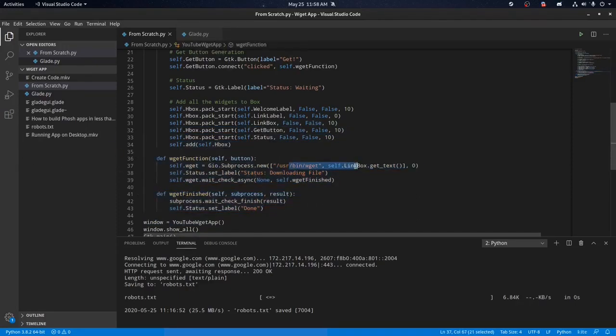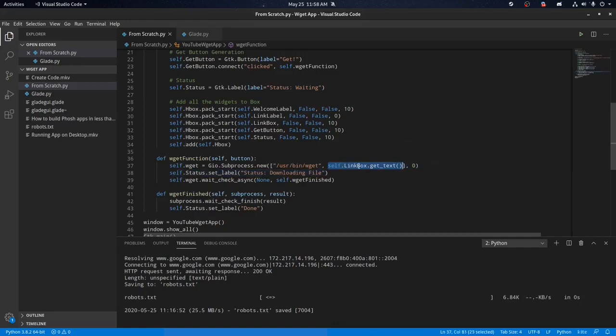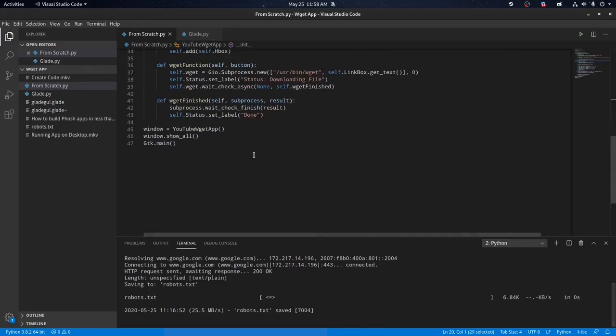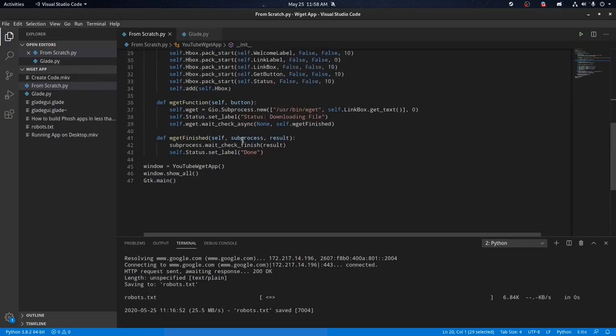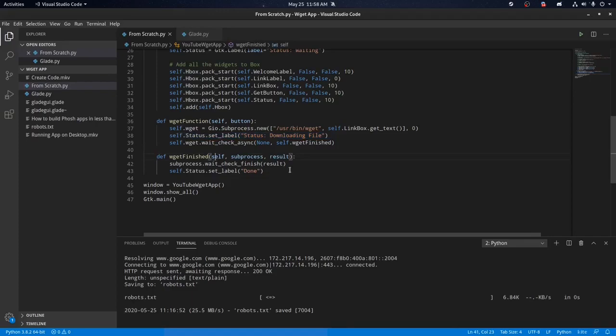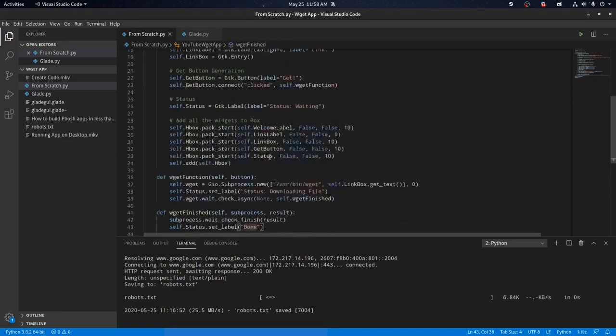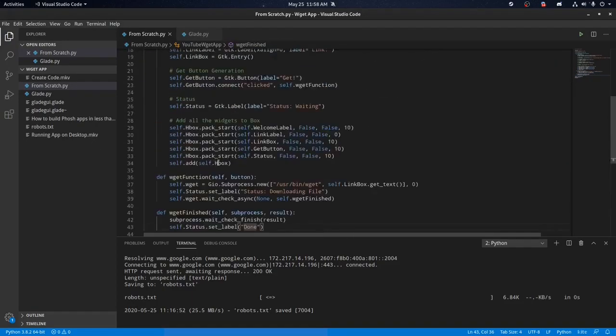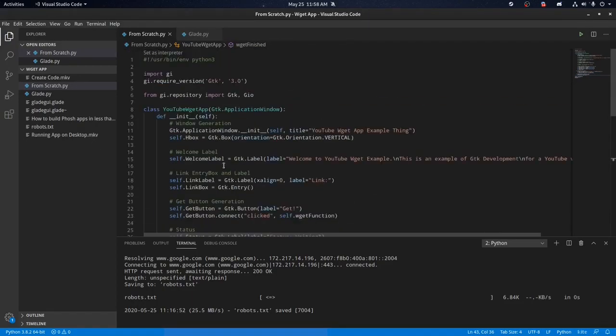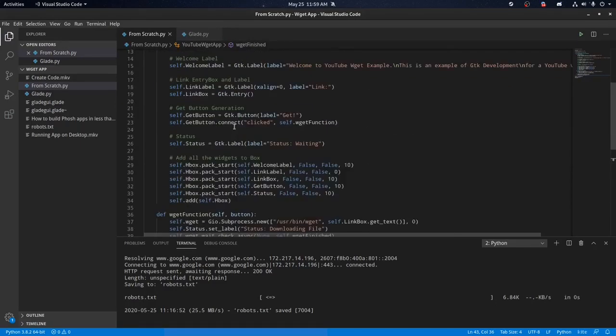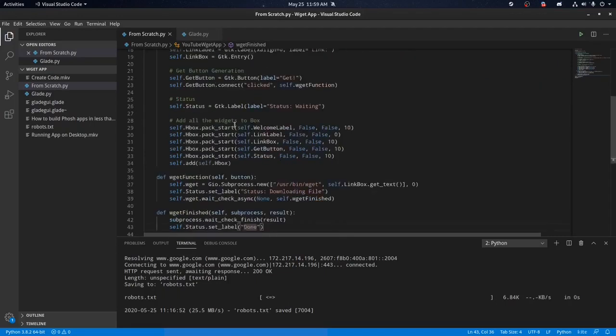So this opens a sub process and asks WeGet to download a file using the URL bar inside of the Xbox, which is this line of code right here, and then changes the status label to say that it's downloading the file, waits for it to finish, and then puts it done. So yeah, it's a pretty basic application, only about 50 lines of code, but think about it. I made a fully functional app for Foch with only 50 lines of code.